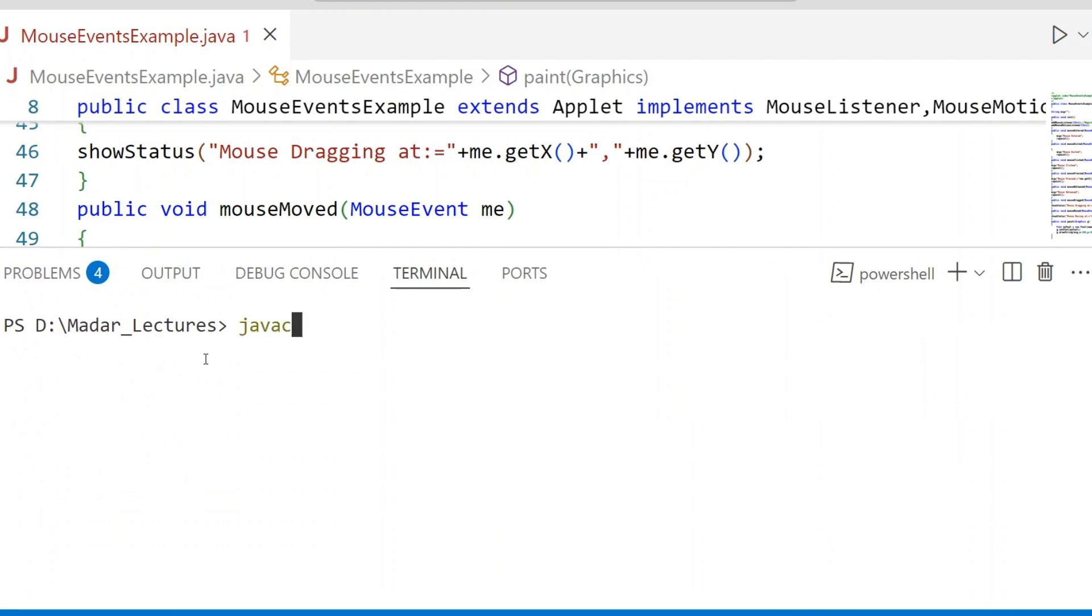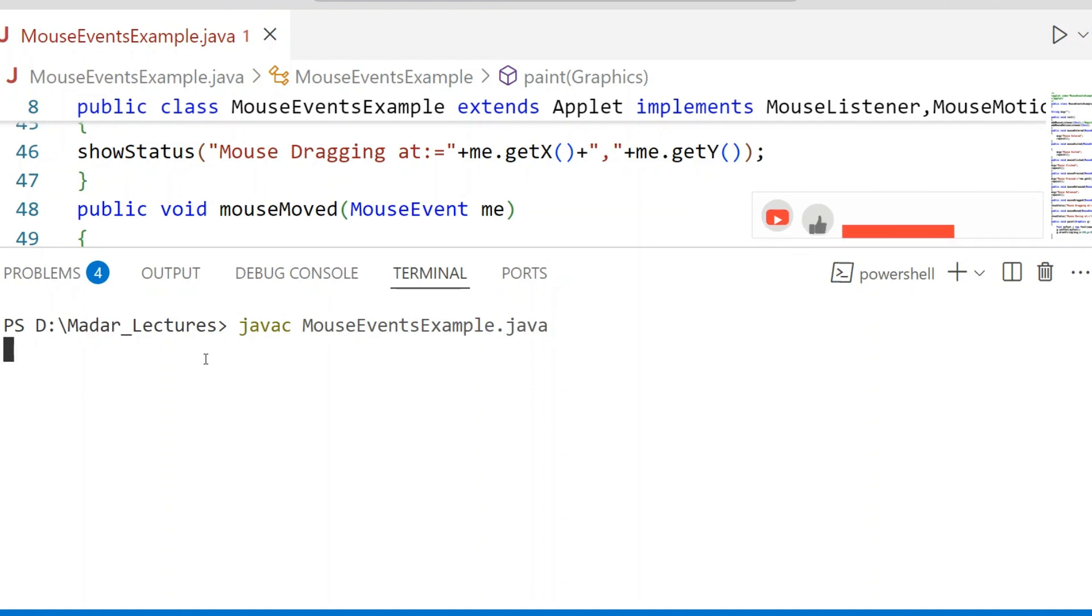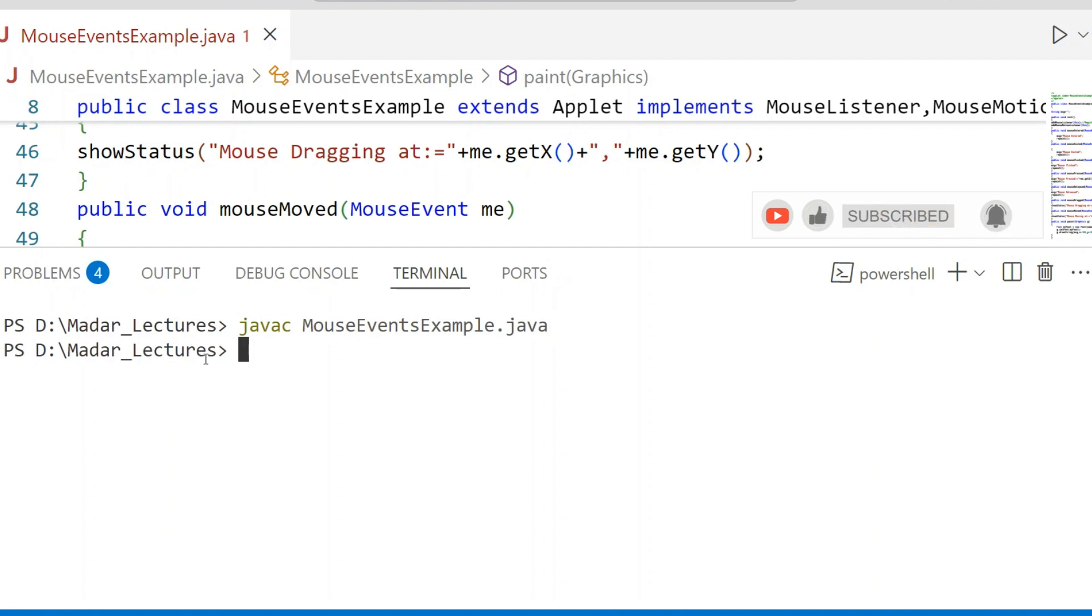javac filename.java - the statement used to compile source code. No errors found.